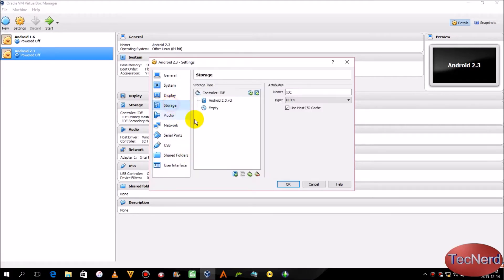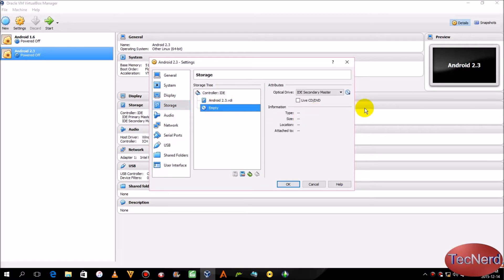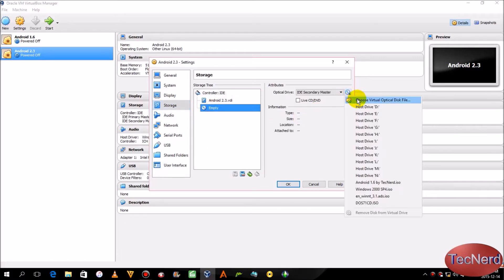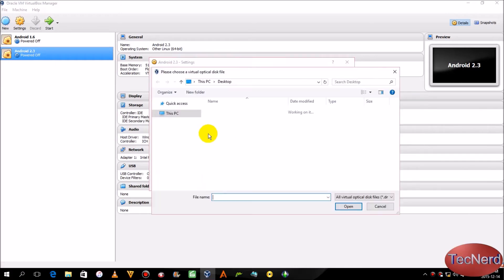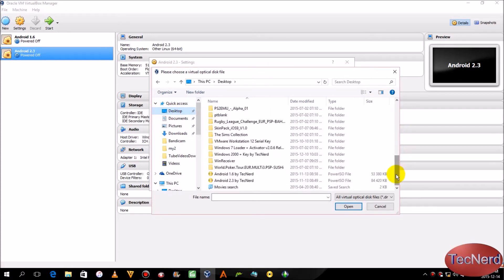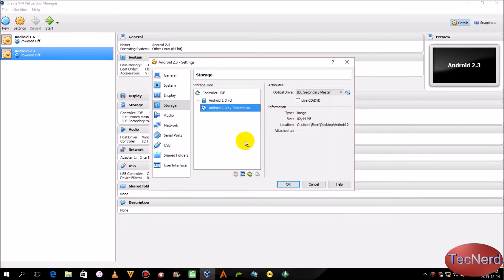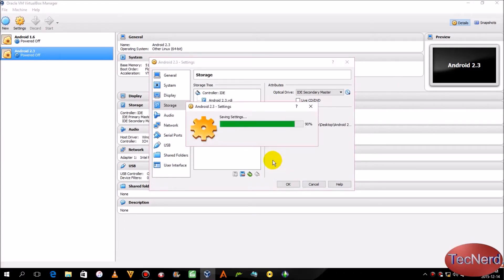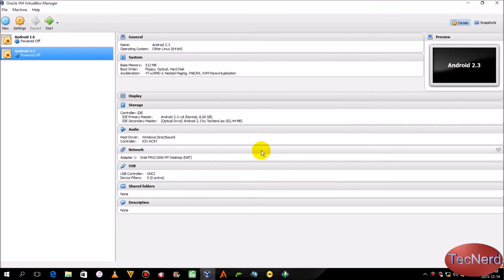Then go to Storage, click on the empty tray, click here and choose Virtual Optical Disk File. Then go to the file that you have downloaded — Android 2.3 by Technote, this is the file's name — just click OK.